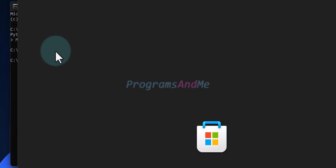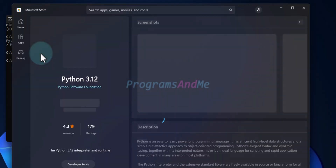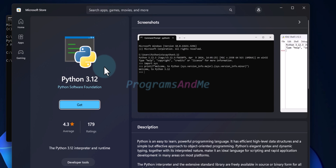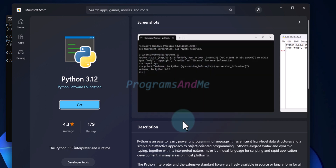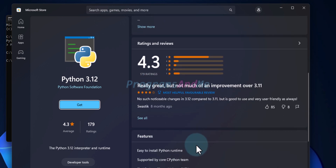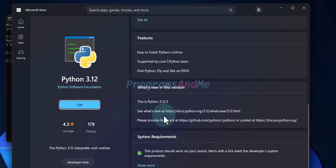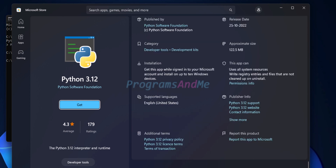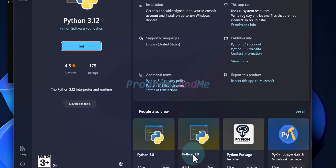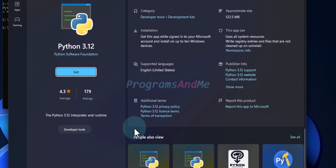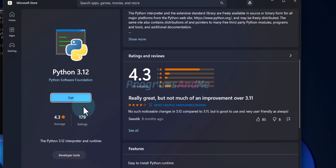Press Enter and here you can see the Microsoft Store opens with Python 3.12, which is the latest version available. You can see the screenshots, descriptions, and ratings. This is Python 3.12.3, and you can also see Python 3.8, 3.9, and other versions. The latest version is Python 3.12, so we will download and install this one.